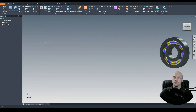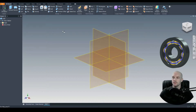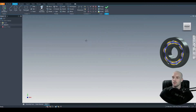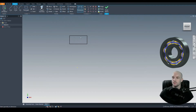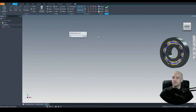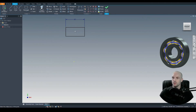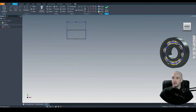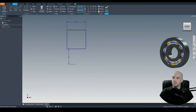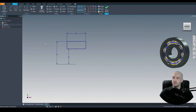Next we will do the inner race — same procedure. Start the 2D sketch on the XY plane and draw in the profile. The width will be the same as the outer race: 62mm. Use the vertical constraint between the center point of this line and the origin. Then dimension between this line and the origin at 50mm, and the top line and the origin at 74mm.